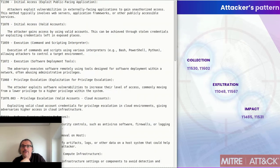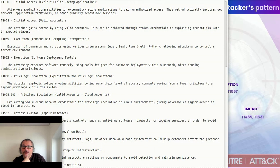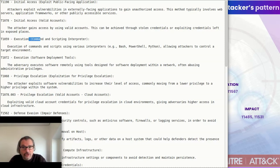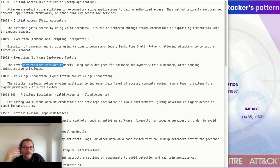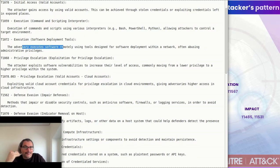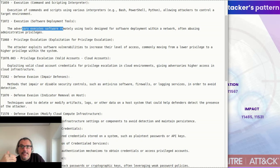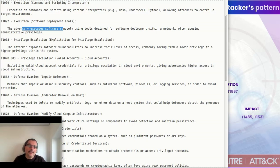For example, initial access via a public-facing application, then moving with valid accounts. You find an execution layer — and don't forget that this could be straight into the cloud service provider console. Execution can also be an adversary executing software remotely — sometimes tools, sometimes just scripting — so don't assume they will only download a binary. Privilege escalation at that point is already within a foothold environment where the attacker can start to evade defenses.